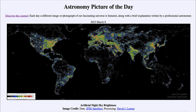Here we see the entire earth stretched out before us. The different colors represent the brightness of the night sky. Areas shown in orange and red have become so bright due to light pollution that the Milky Way is no longer visible — you cannot see our galaxy from those regions.